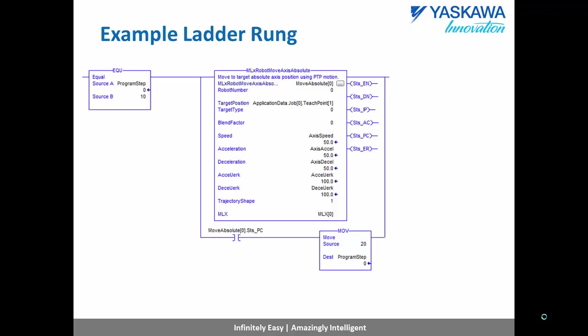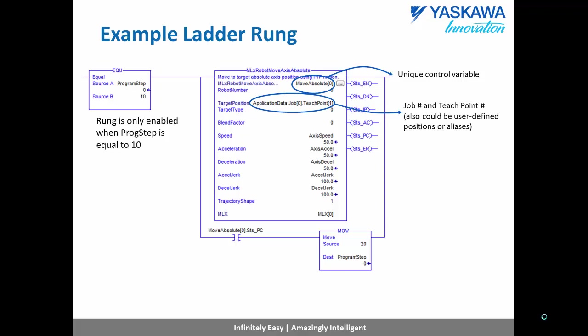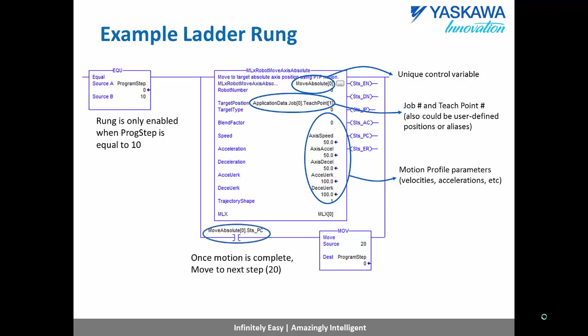So an example ladder rung looks like this. This is not the only way to program an MLX, but it is one common way. So on the left we have a rung in condition that says only enable this rung when program step is equal to 10. Then we call our move axis absolute. We give it a unique control variable. This is where the status bit information will return in. We give it a target position. Here we go to job zero, teach point one. We give it our motion profile parameters. And then down at the bottom we say when the status complete bit turns on in that control variable, move to step 20.